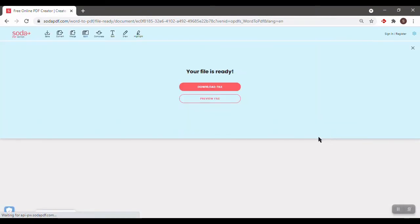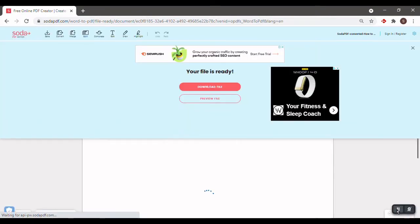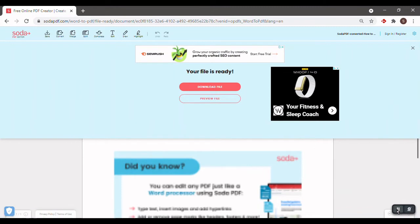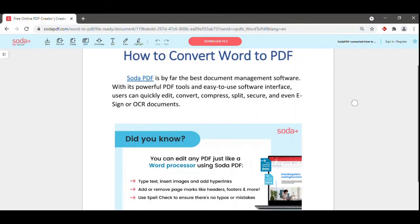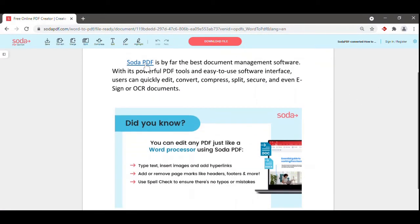You can click Download File, or you can click anywhere to preview your new PDF document. As you can see, the heading, links, and image were all preserved through this conversion.